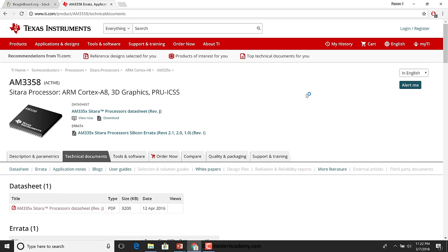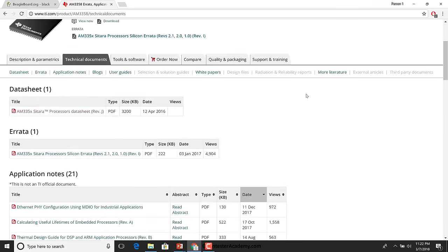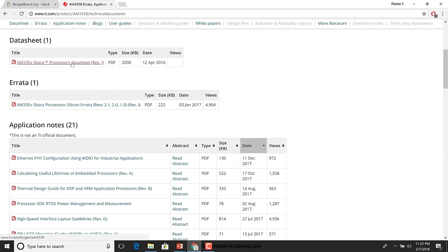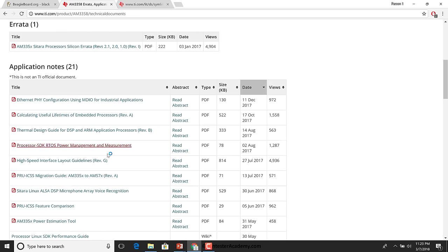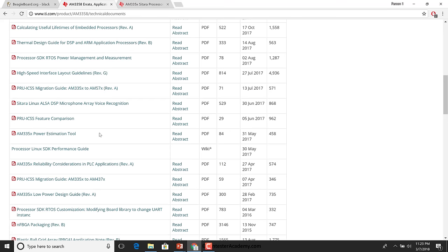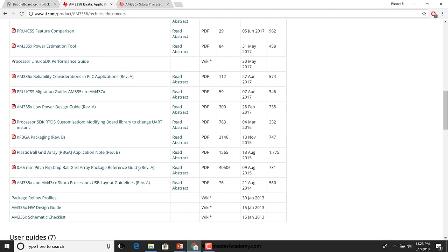There we are — AM3358, Sitara, ARM Cortex-A8. Let's open up the data sheet in a new tab. There are a bunch of documents available here for people building hardware with this SoC as well as people writing software for it. So depending on which category you fall in, some of these documents may be relevant to you.